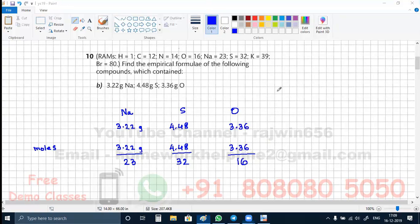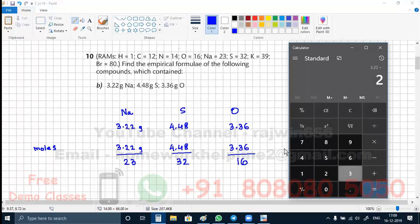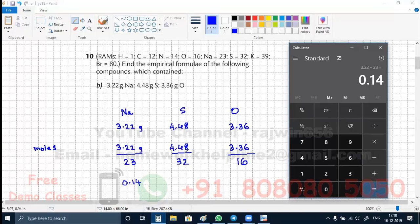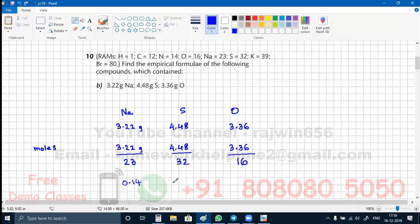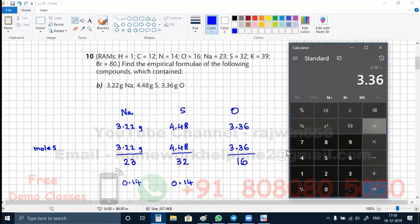I am going to carry out the division for all of this using the calculator. So this is going to be 3.22 divided by 23, which gives me the value 0.14. The next value is 4.48 divided by 32, which gives me 0.14. The third value for oxygen is 3.36 divided by 16, which gives me 0.21.